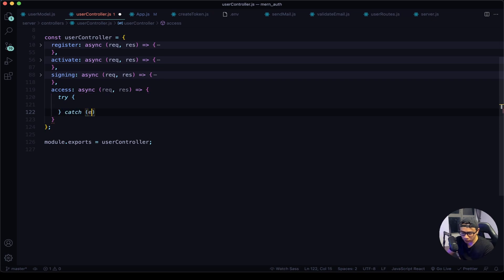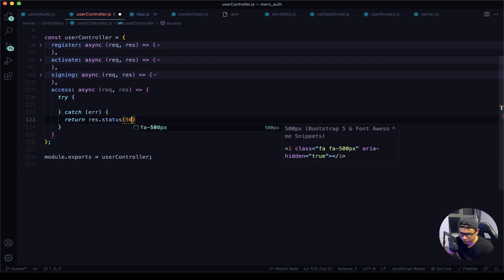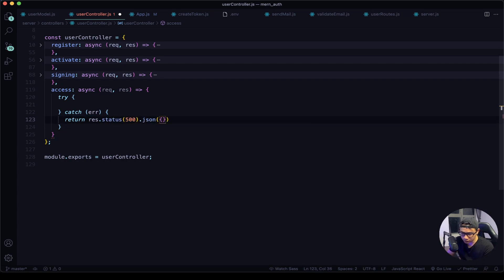In the catch block, if there's an error we want to return with a response of a status of 500 and the JSON message of that error.